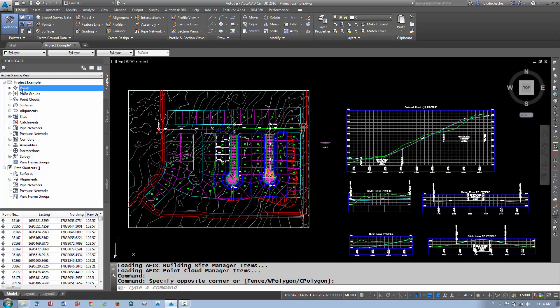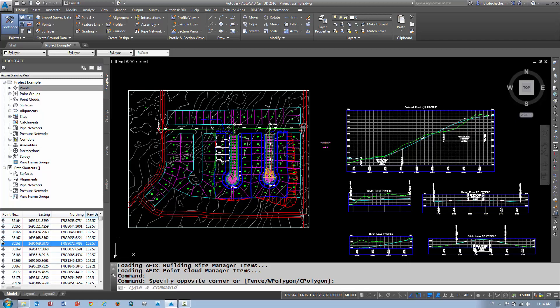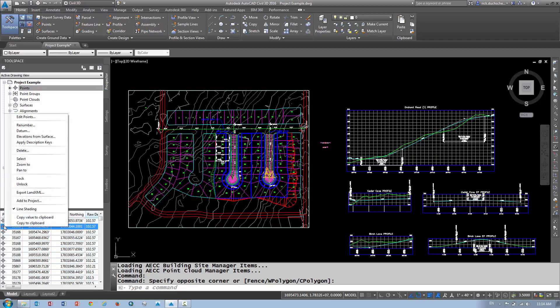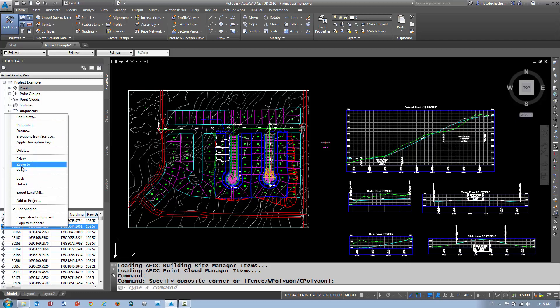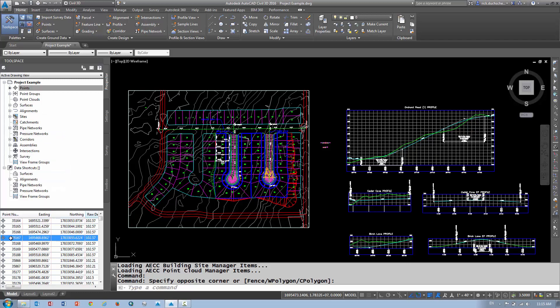I can also right click on a number of one of those different points and delete them. I can re-number them. I can edit that particular point. I can zoom to a point if I want. I can also edit them down here as well. So I can click in these little boxes down here and edit it.